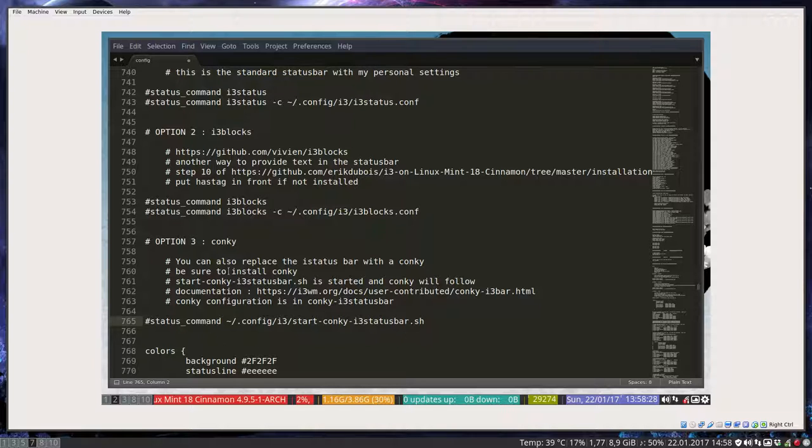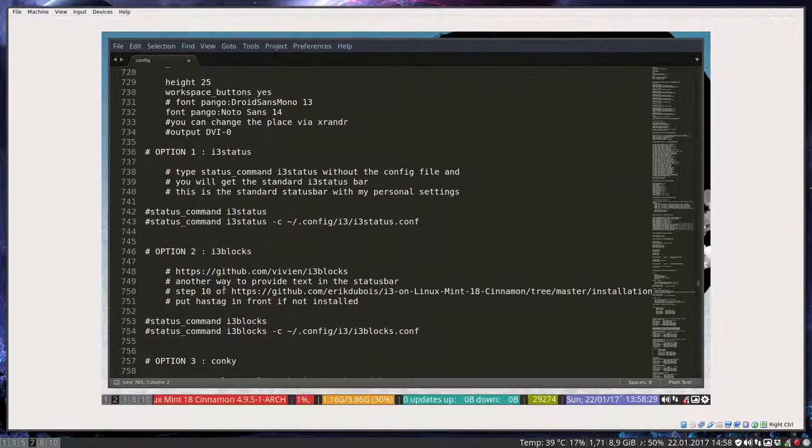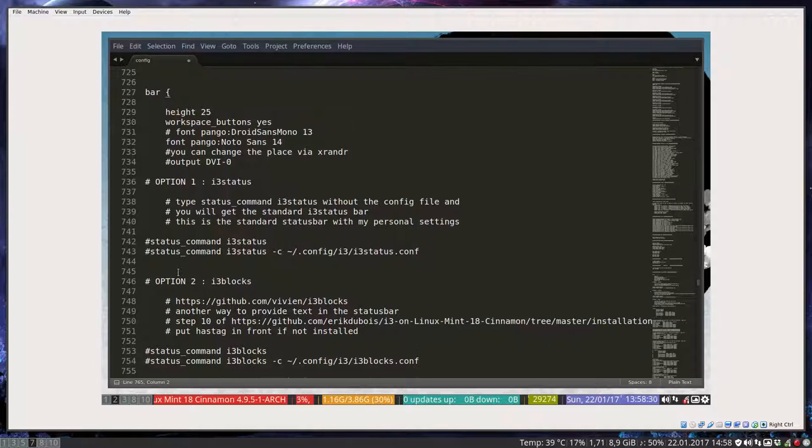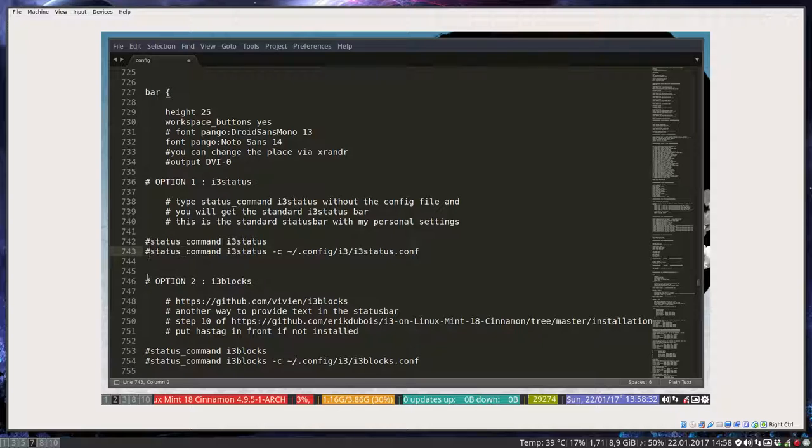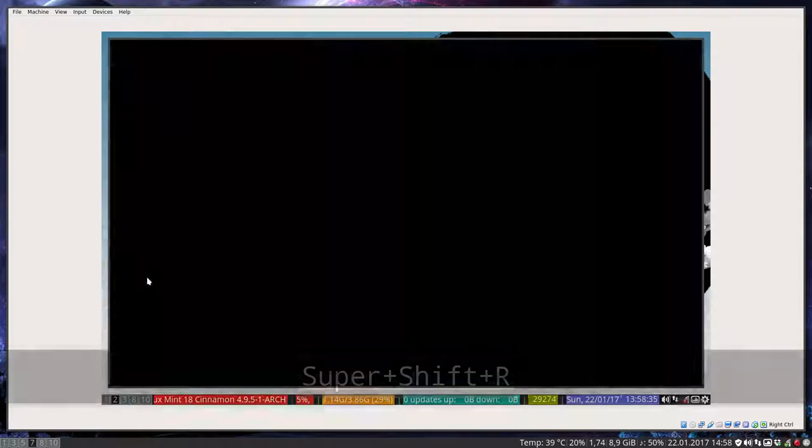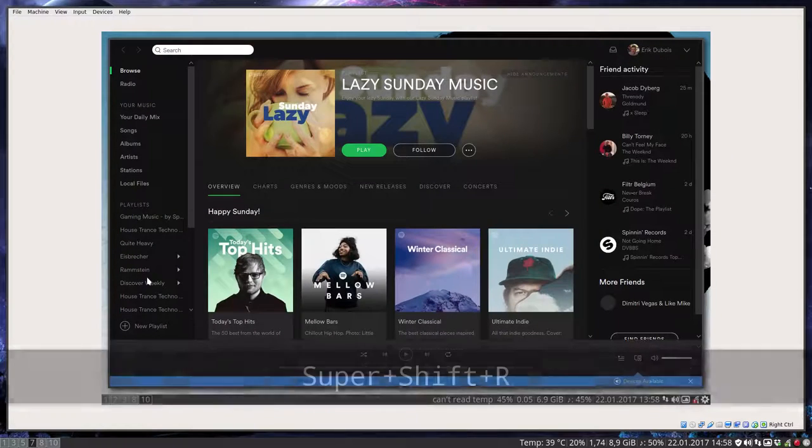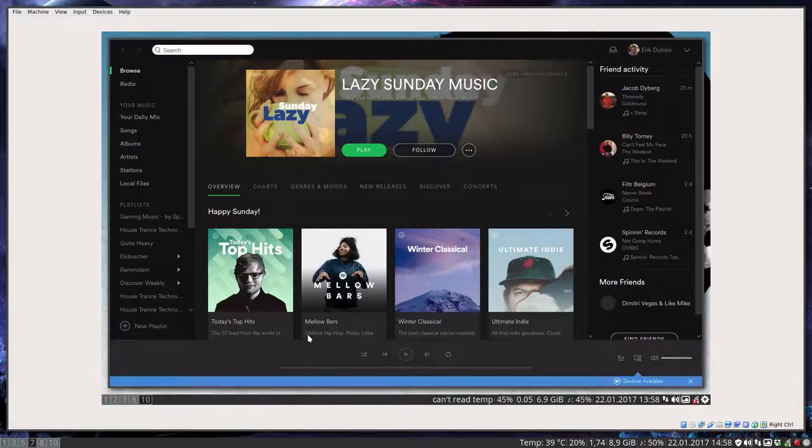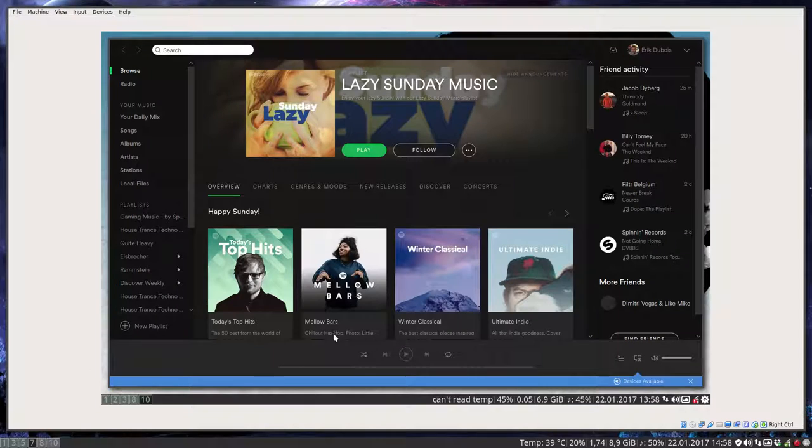That concludes this movie. We're talking about bars. And I am gonna set this one again as standard. Like so. Okay. Enjoy i3.